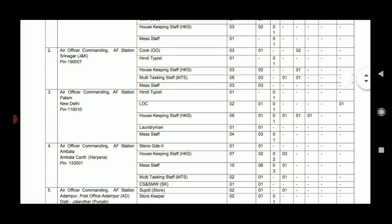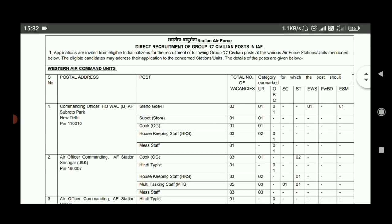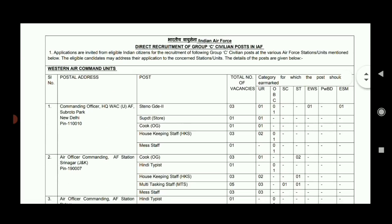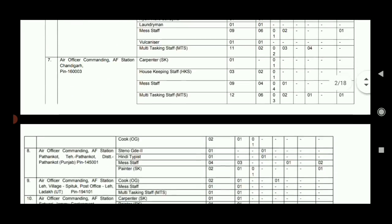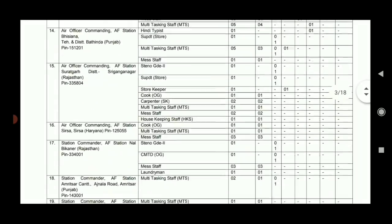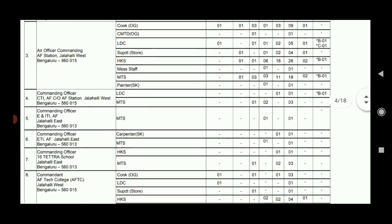Now we have the details. This is the notification form for Group C Civilian Posts in the Indian Air Force, with approximately 5040 to 80 vacancies. That is the qualification form.